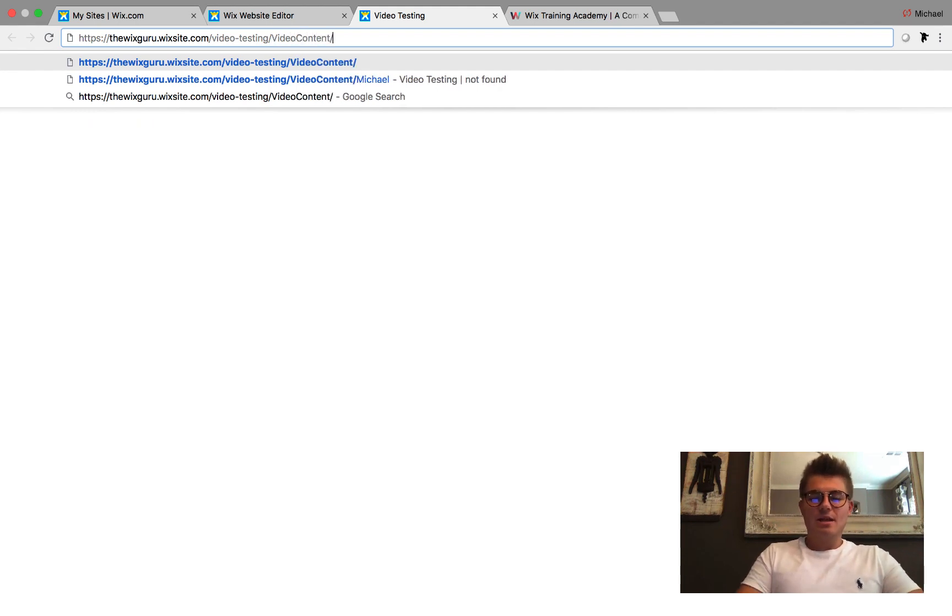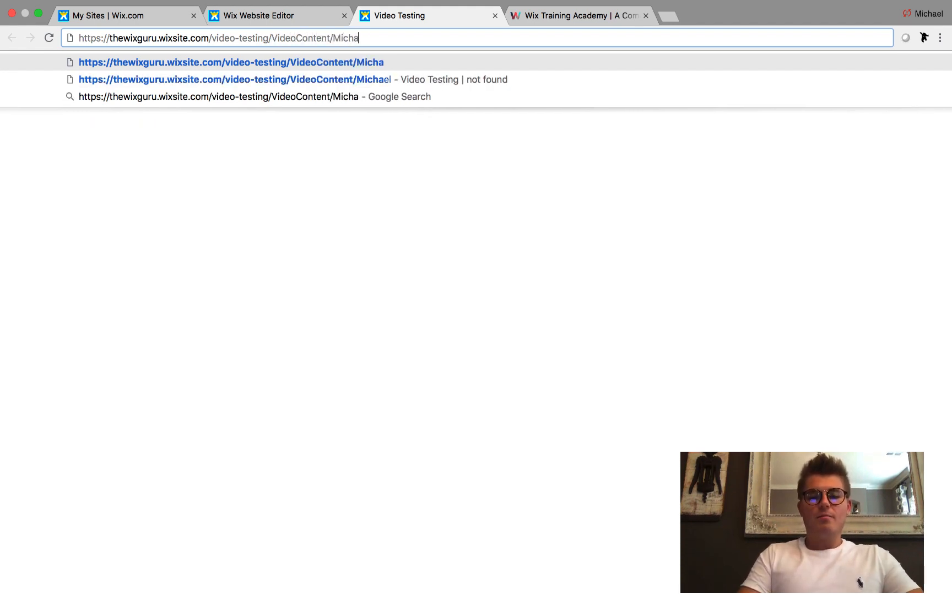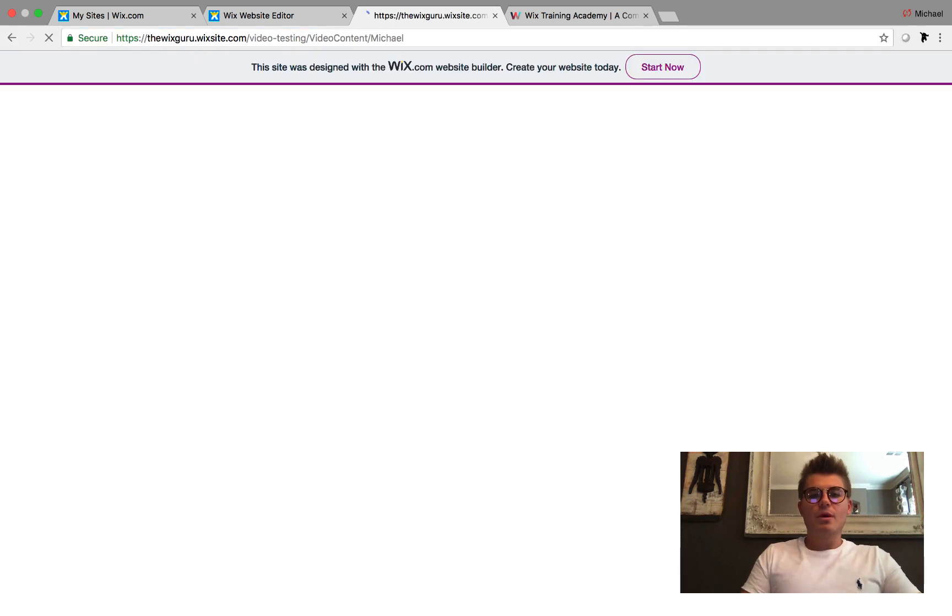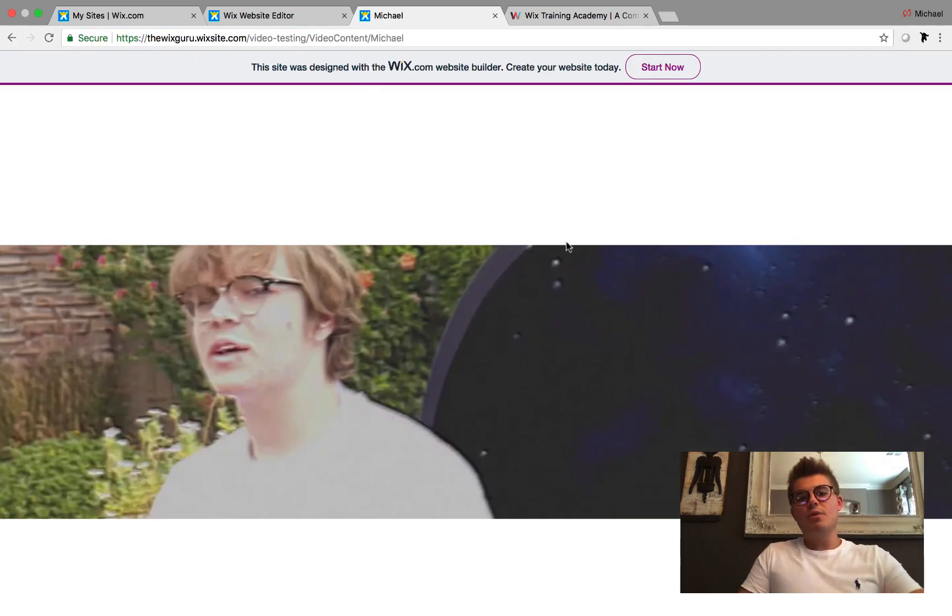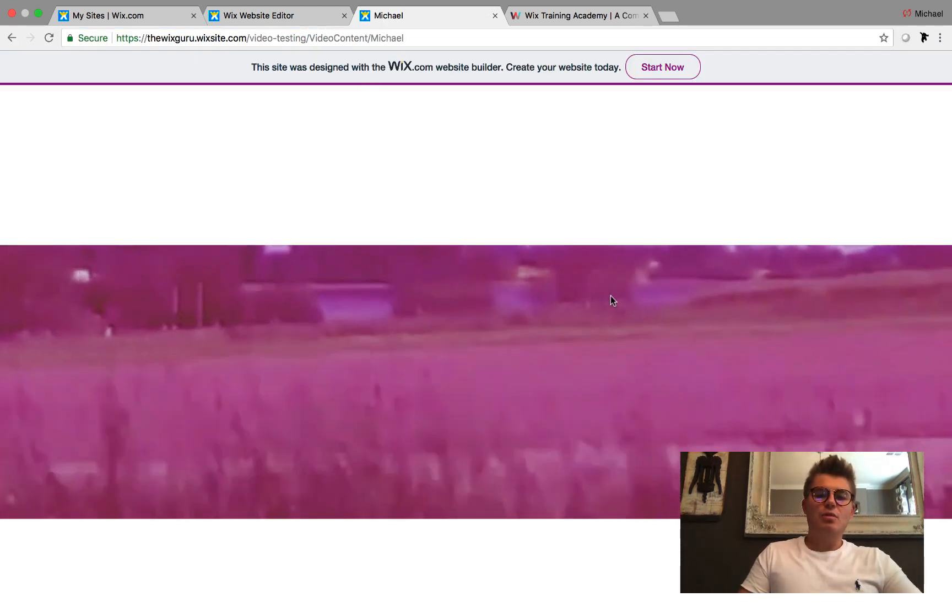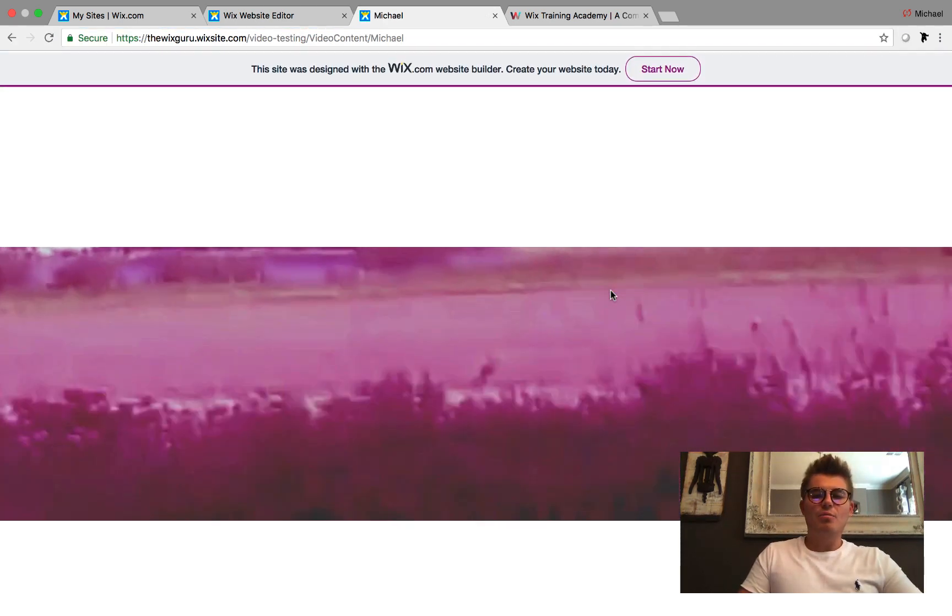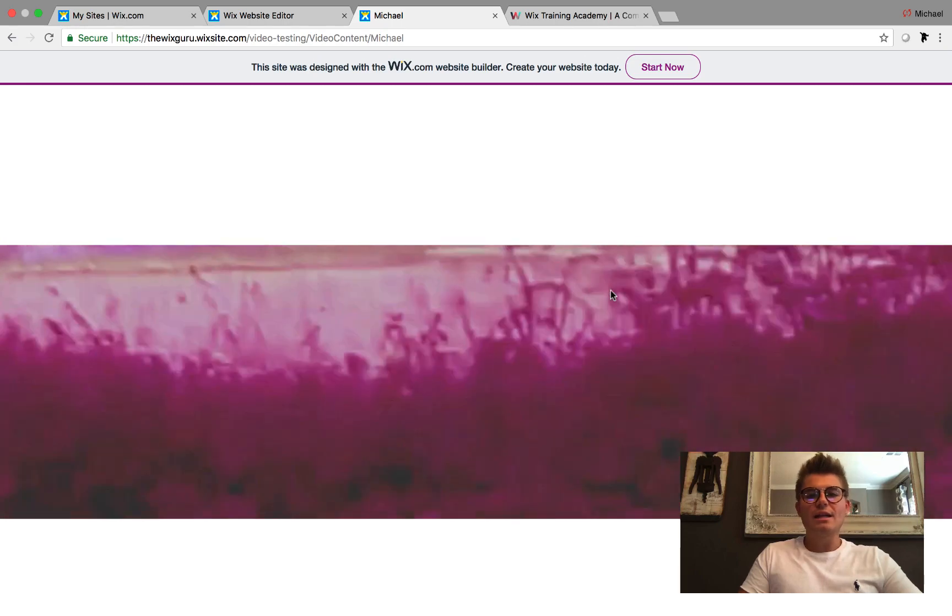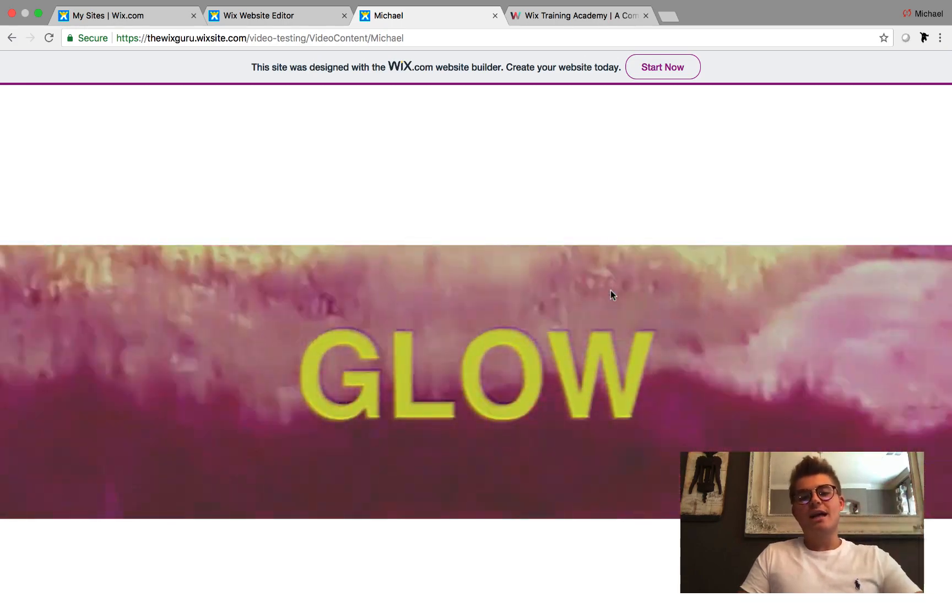Video Content slash Michael - it will bring us to the dynamic page with a video playing right here, just like that.